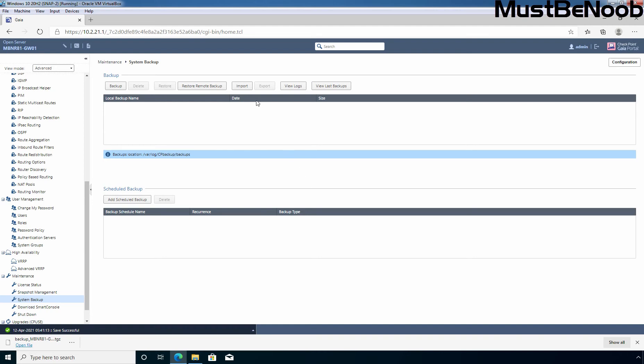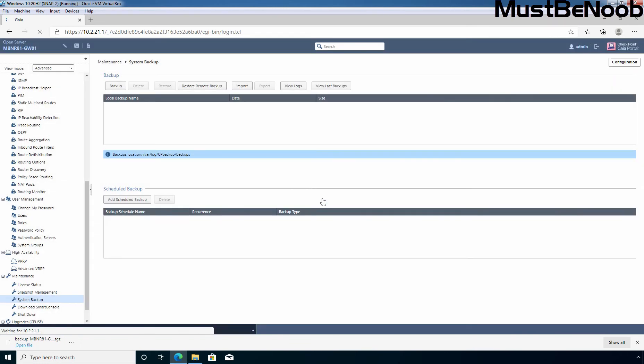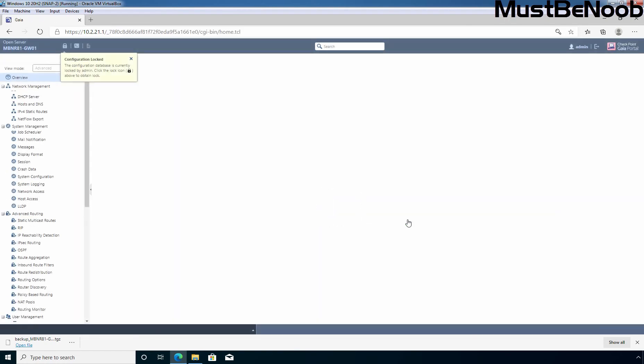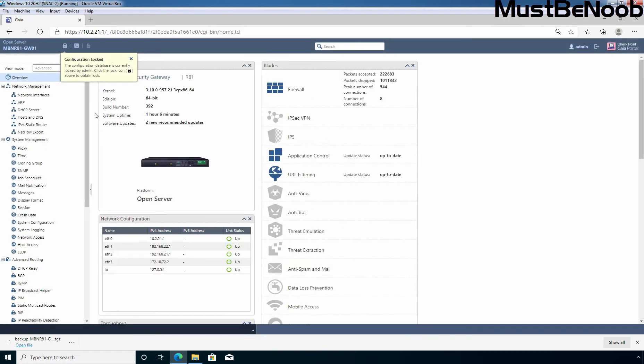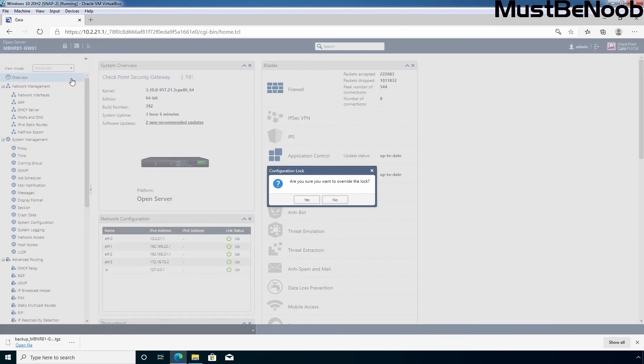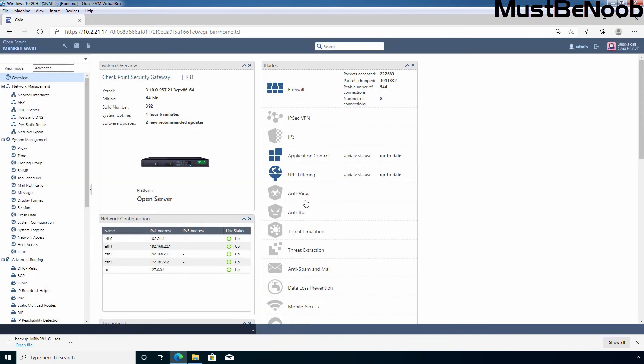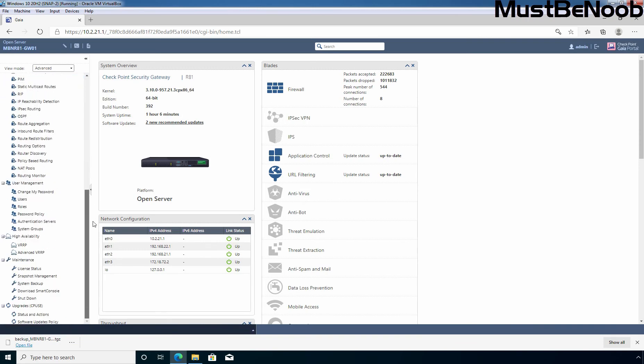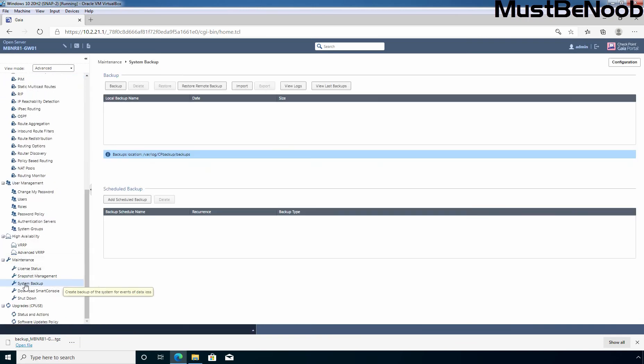And for that, we need to click on, here we can see the message unable to connect to the server. Click OK to reconnect. The session has expired. So, let me again login to this Gaia OS web portal. Configuration is locked. So, let me unlock it. Click yes. OK. Let's again click on maintenance. And then after I'm going to click on system backup.